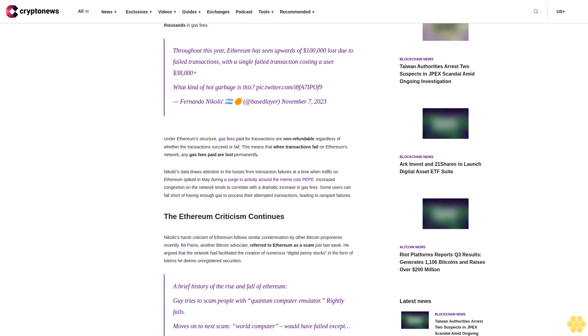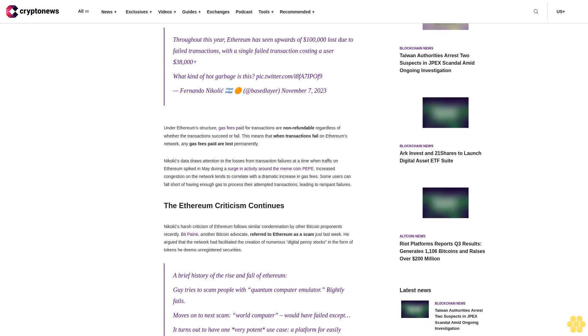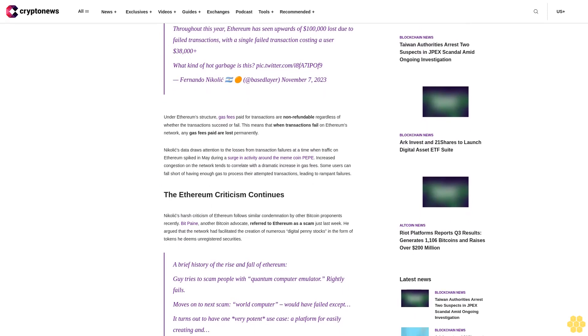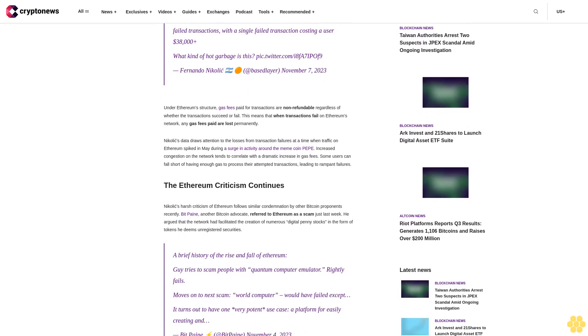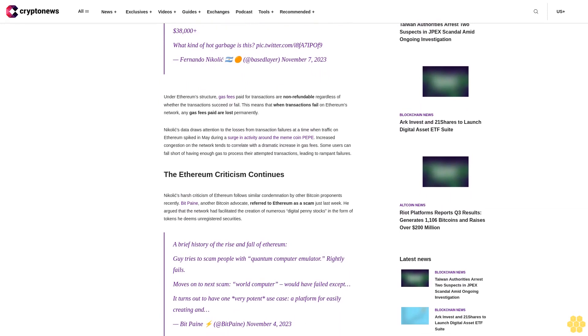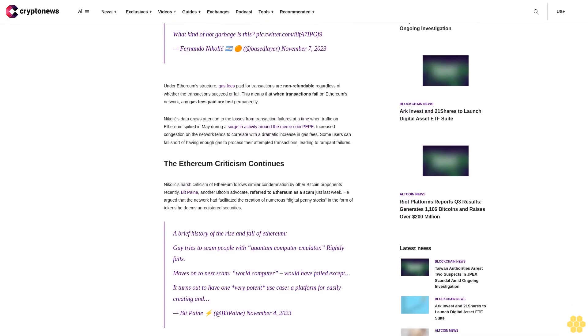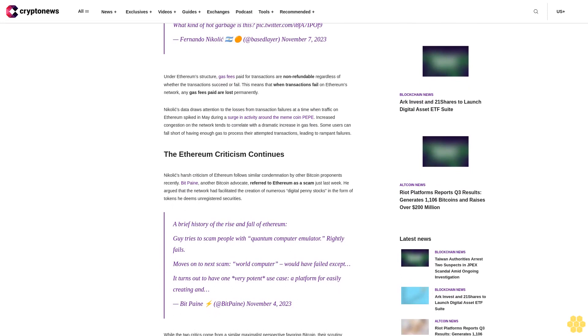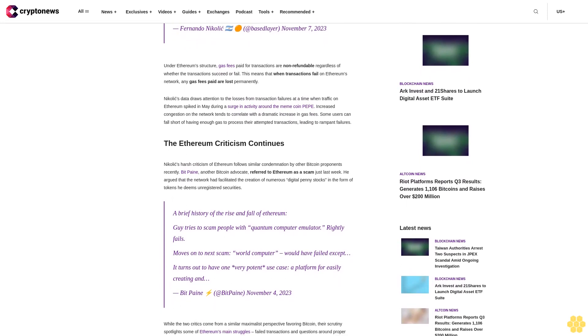Under Ethereum's structure, gas fees paid for transactions are non-refundable regardless of whether the transaction succeeds or fails. This means that when transactions fail on Ethereum's network, any gas fees paid are lost permanently.